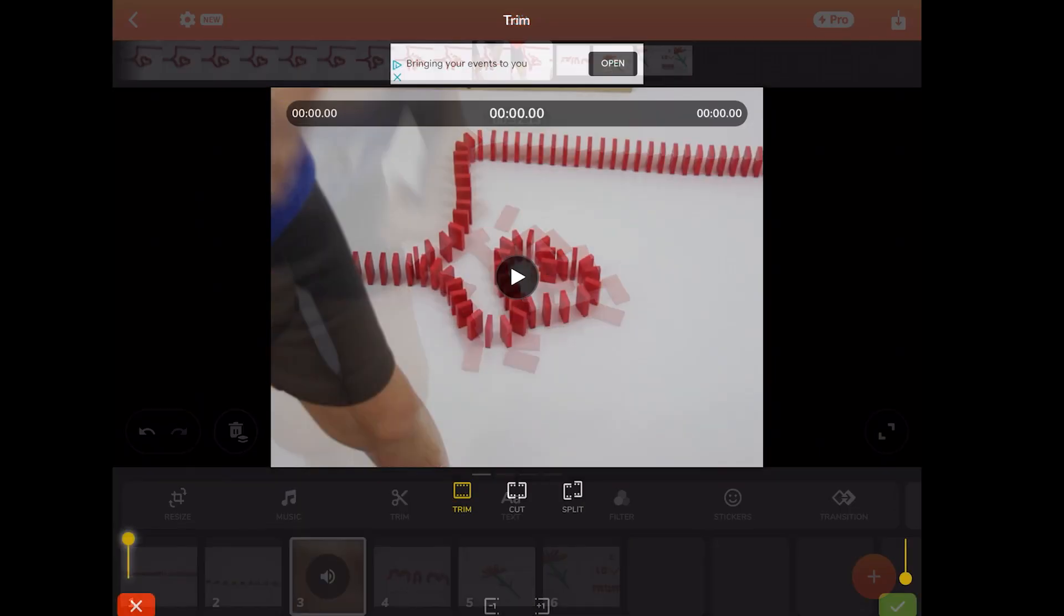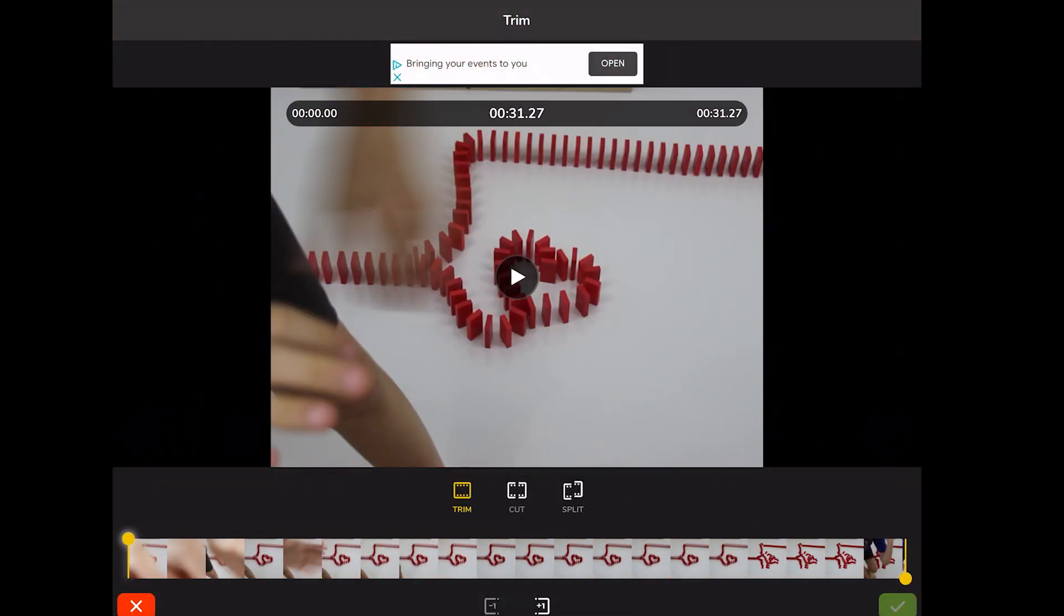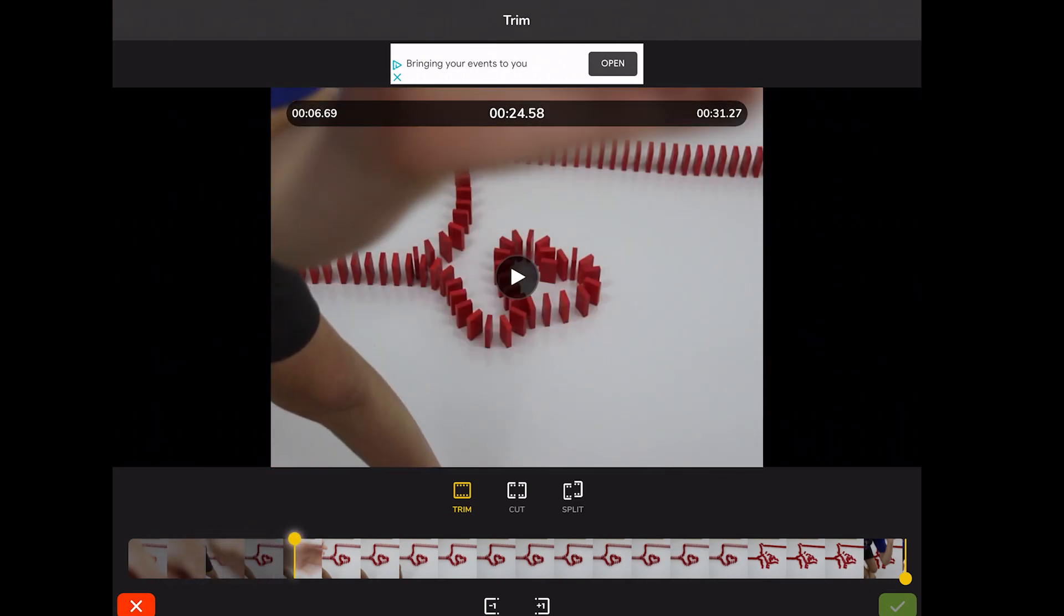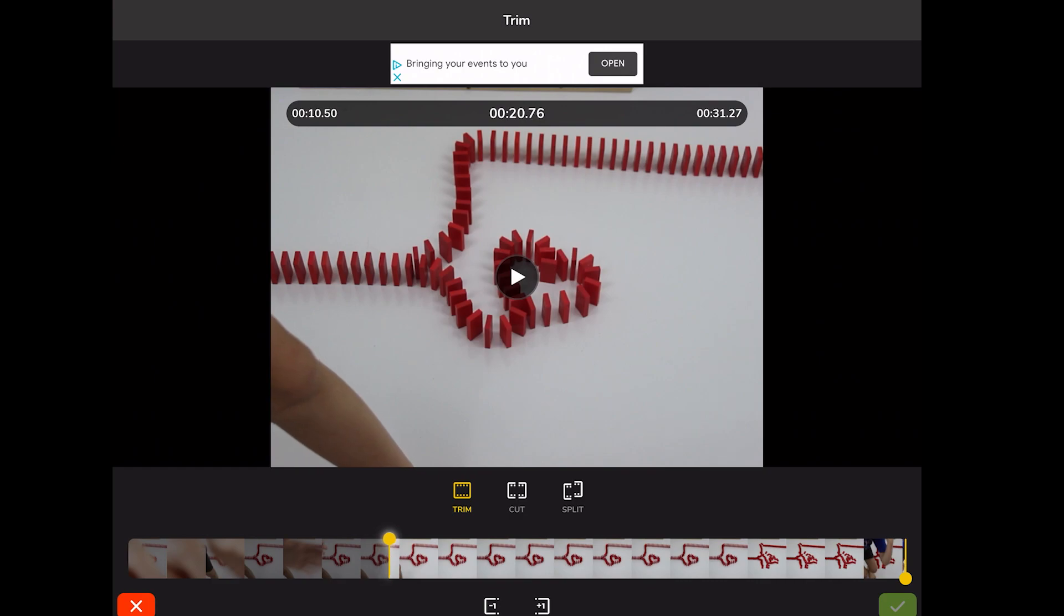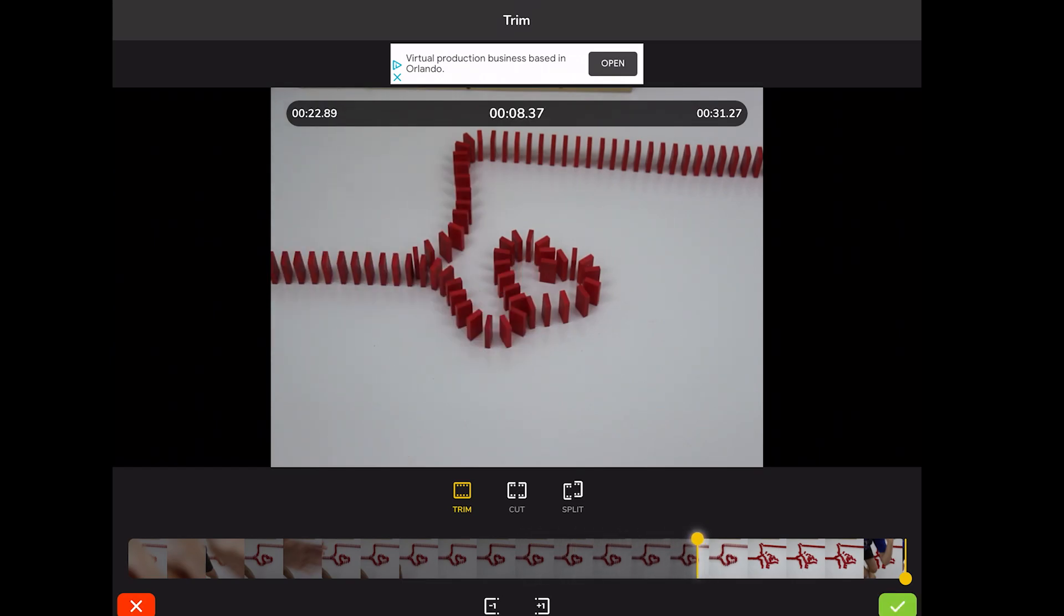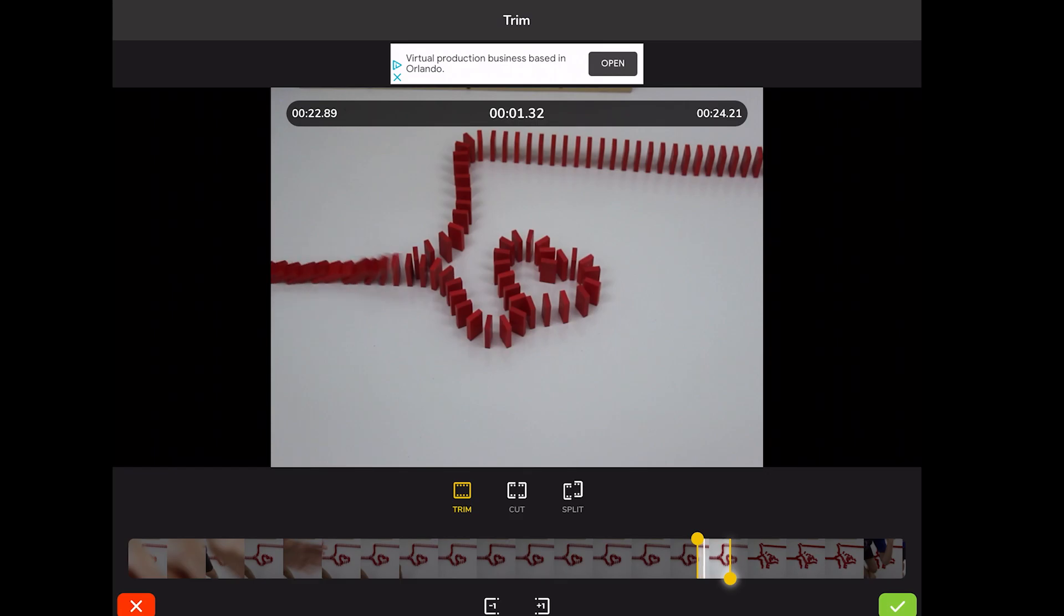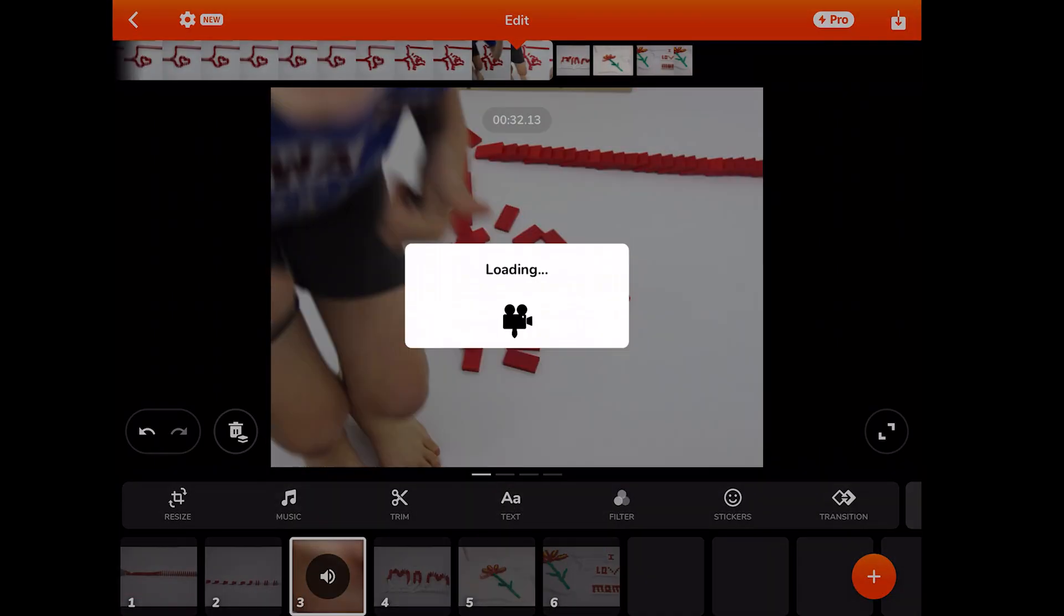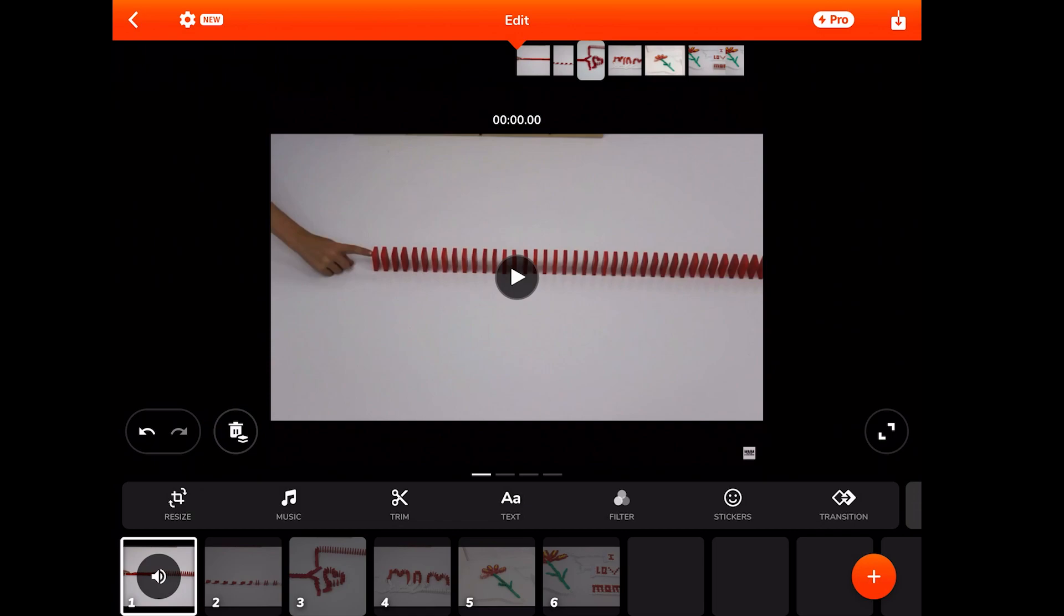And you're going to trim this clip down until, not when the dominoes first come in frame, but when you first hear the 15 to 30 dominoes on either side, you should not hear dominoes start or stop. And I click the check. And then there I go. And then I can do that to all the rest of my clips.